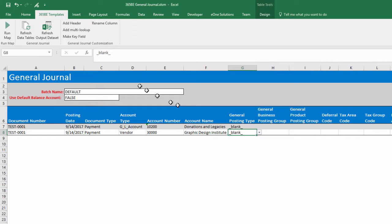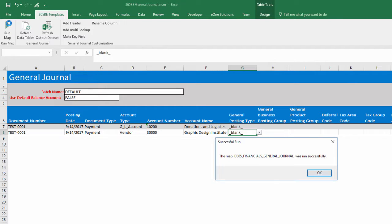Switch the GenPosting type and re-run. After fixing the error, the map runs successfully.